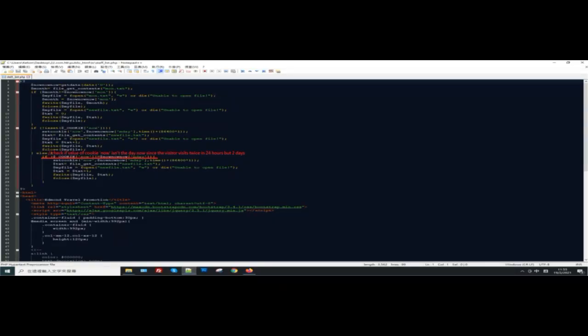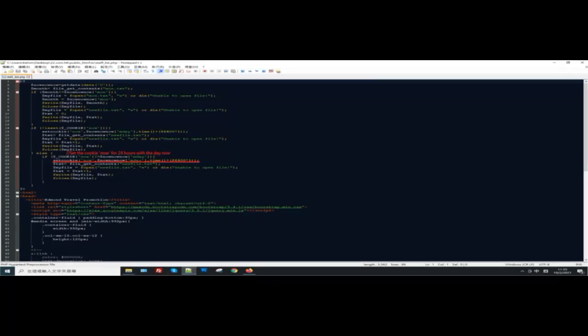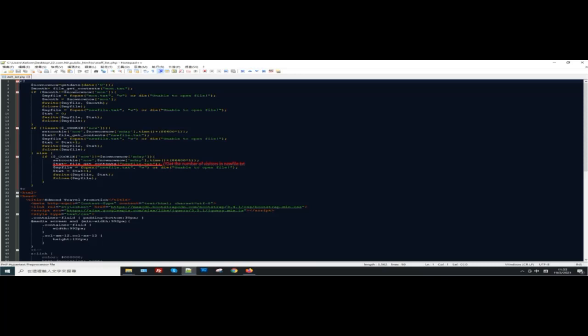If false, check if the cookie 'now' equals yesterday's date. If yes, set the cookie 'now' with today's date. Then get the number of visitors in newfile.txt, increase the value by one, and write the updated value back to newfile.txt.